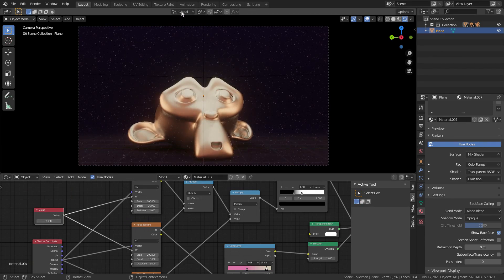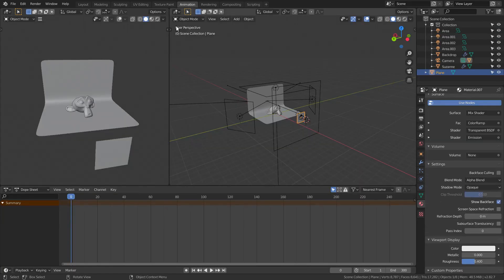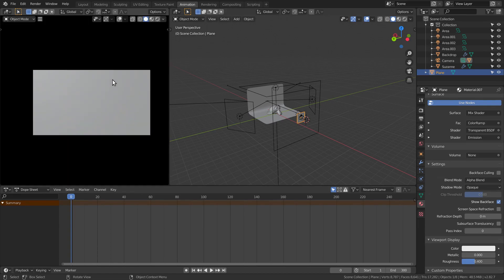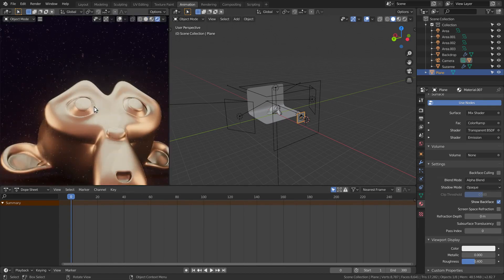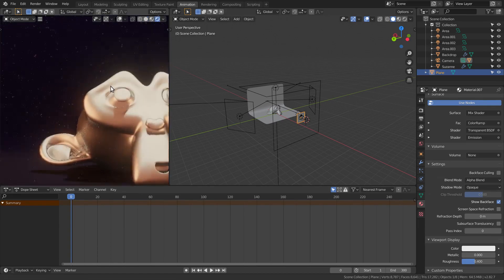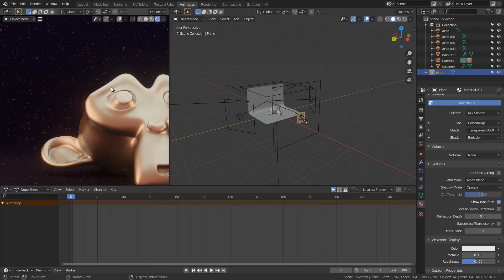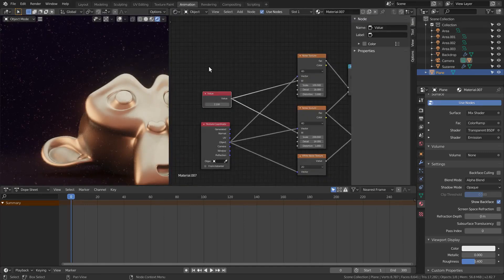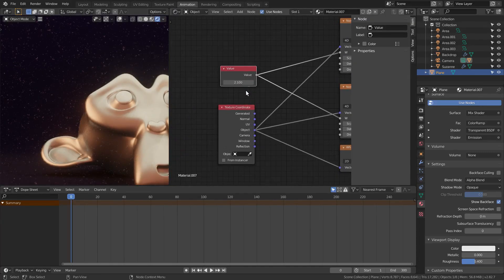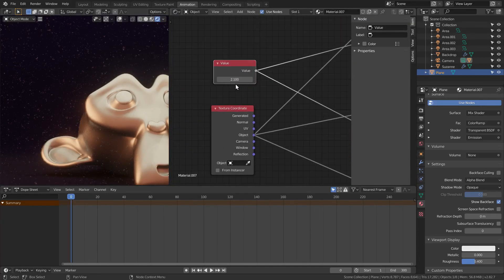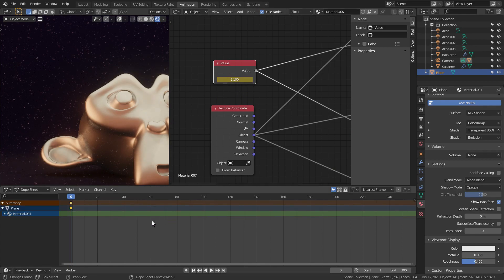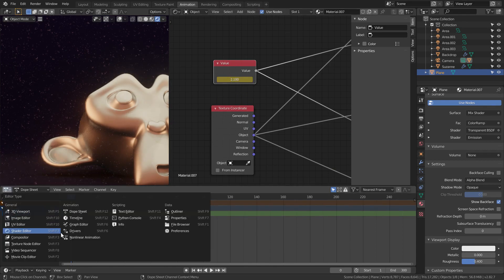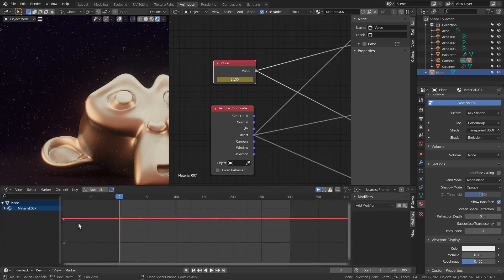Then, open the animation tab and the graph editor. I'm going to add only one keyframe and then handle everything with animation modifiers.